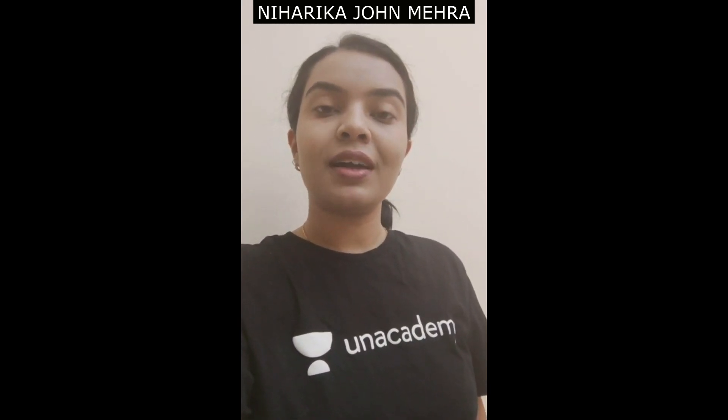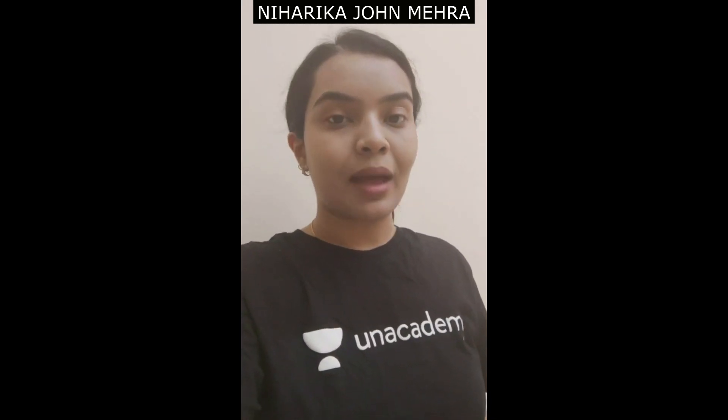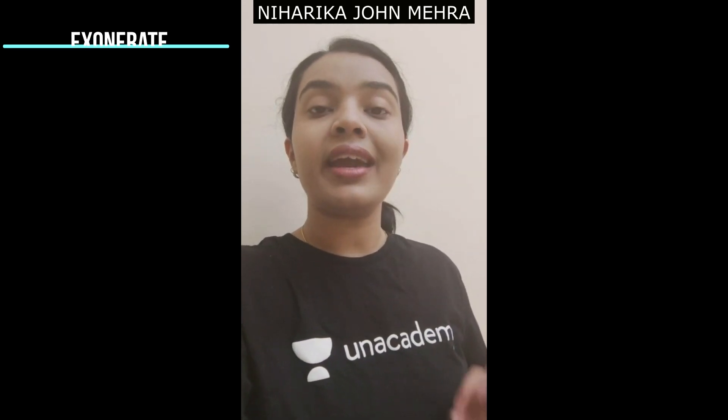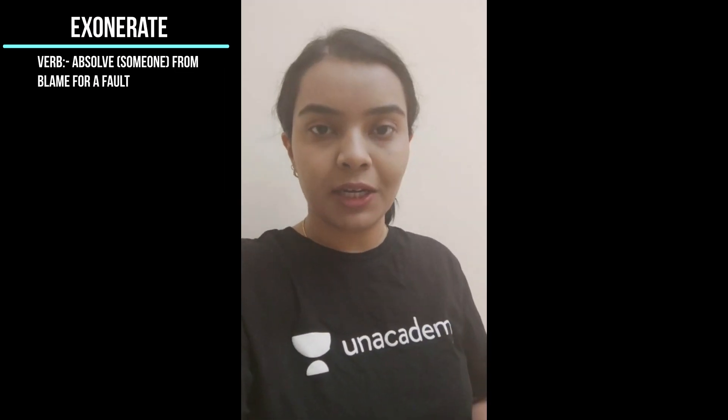Hello everyone, I am Niharika John Mehra. Welcome to Daily Vocab Doze. And today's word is exonerate.